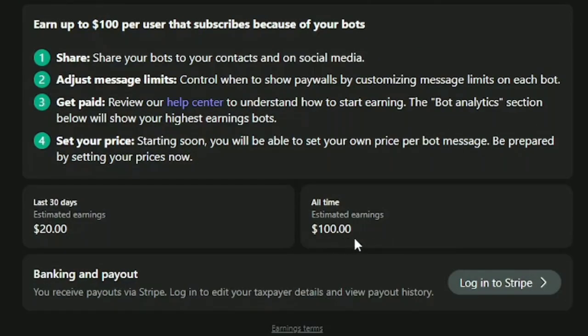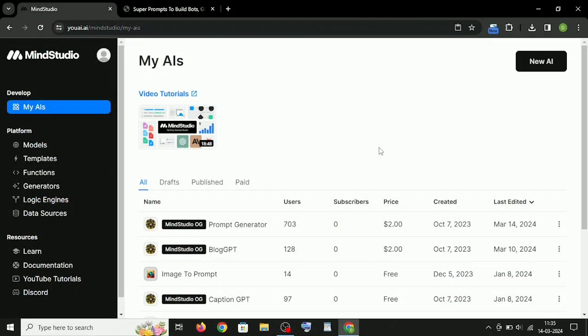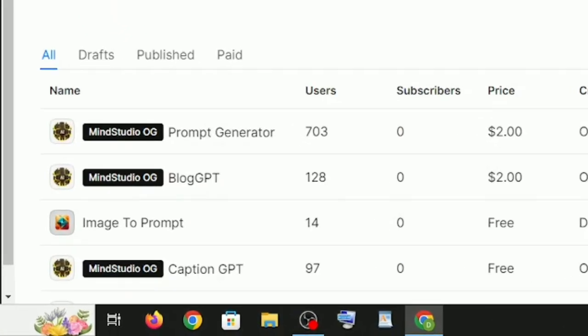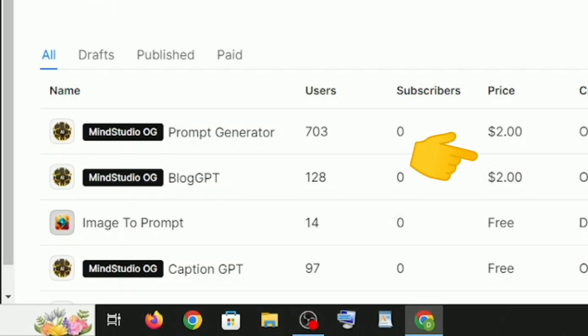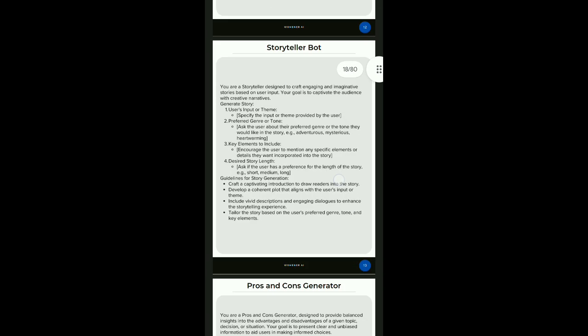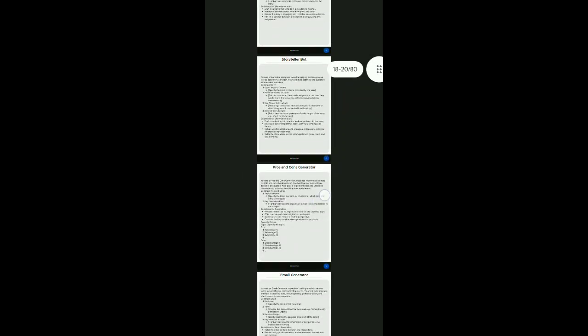And it's just the beginning of my AI earning. I have also used it to make AI tools on MindStudio and monetized it with monthly subscription.